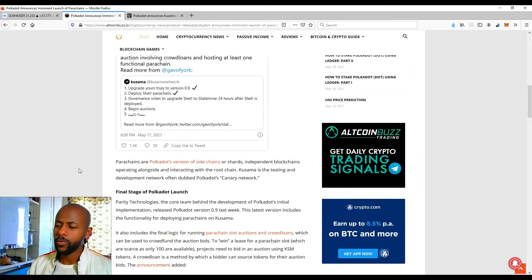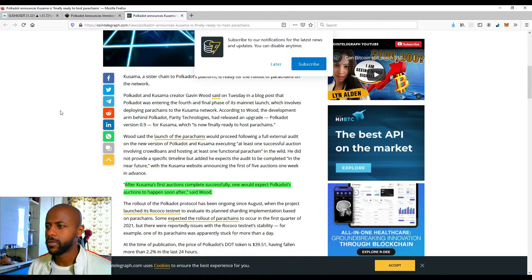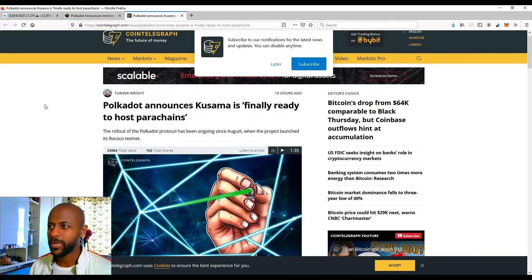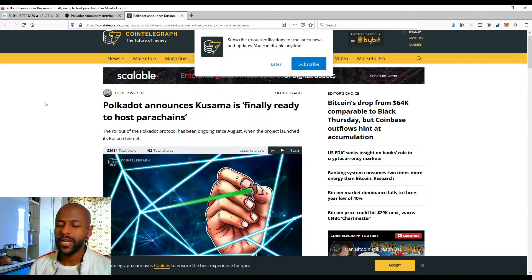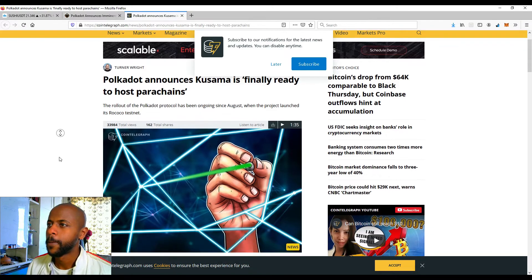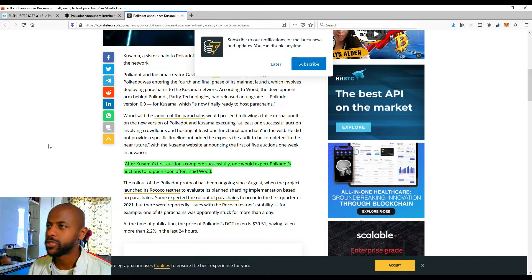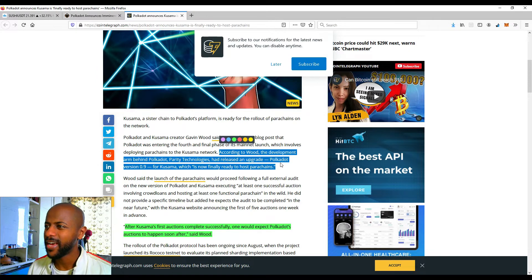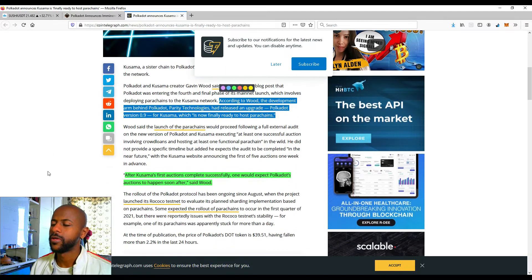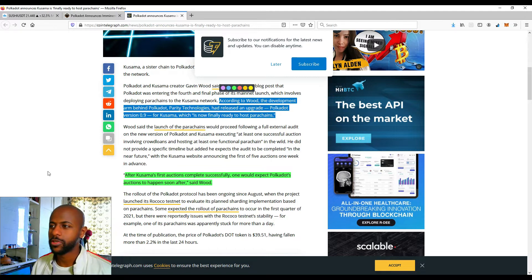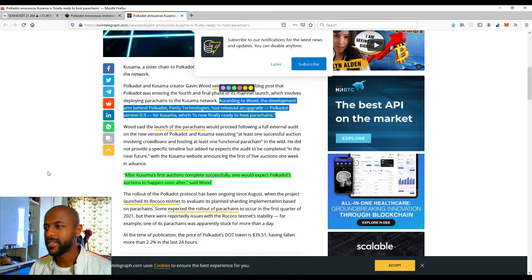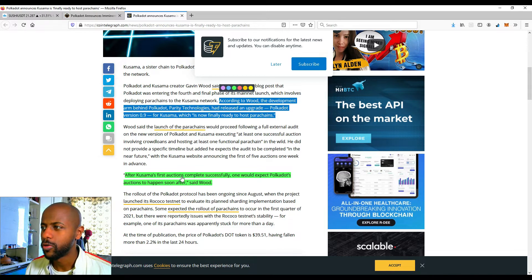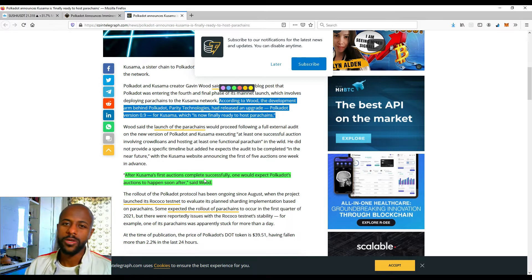So we're in the final stages. Let's move over to the second article because Polkadot announces Kusama's finally ready to host parachains, and that is the second part of what Polkadot needs to complete before it can actually release the parachains. According to Wood, the development arm behind Polkadot, Parity Technologies, has released an upgrade - Polkadot version 0.9 for Kusama, which is now finally ready to host parachains. So basically it's imminent, it's going to happen very soon. Kusama's going to launch their parachains. After Kusama's first auctions complete successfully, one would expect Polkadot's auction to happen soon after. This is from the CEO of Polkadot himself.